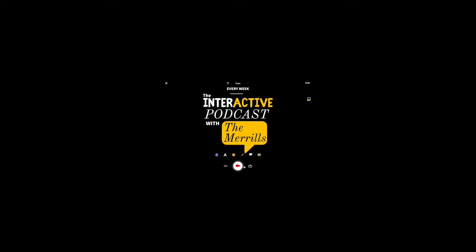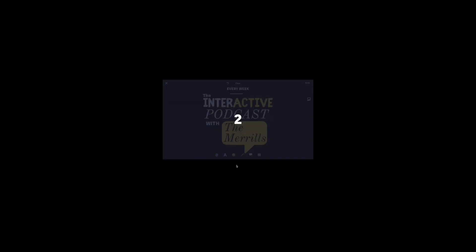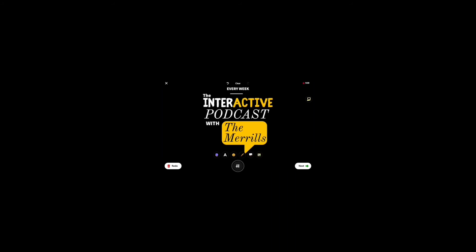Then hit record. After that, everything the student says will be recorded with the microphone, except your face won't be there — it'll be like a real, true podcast. And there you have it — creating student podcasts is really as easy as one, two, three.